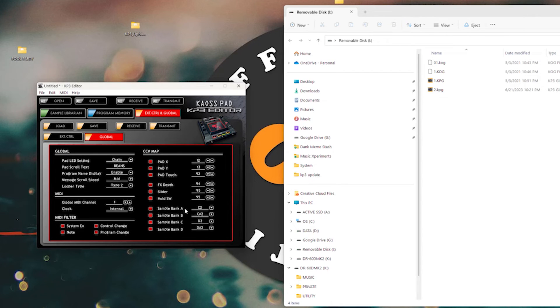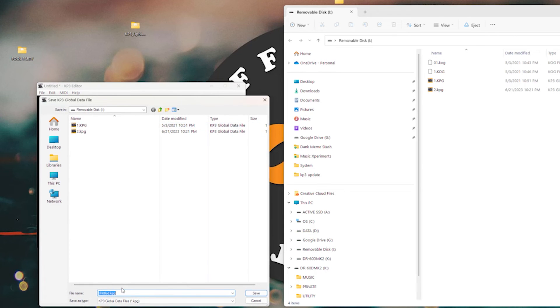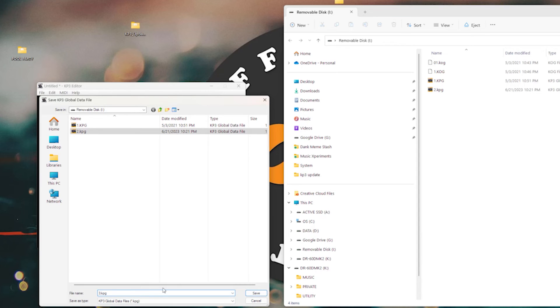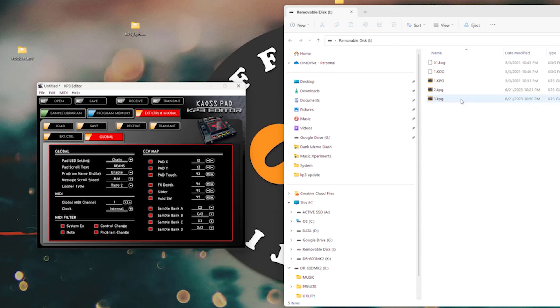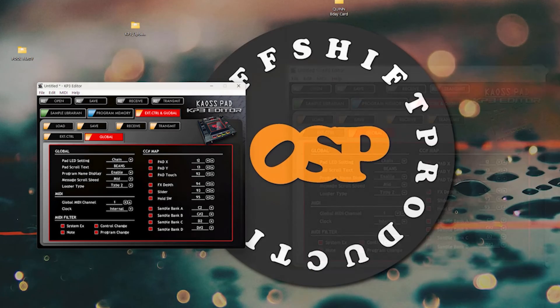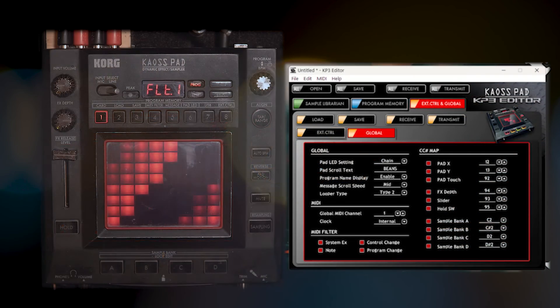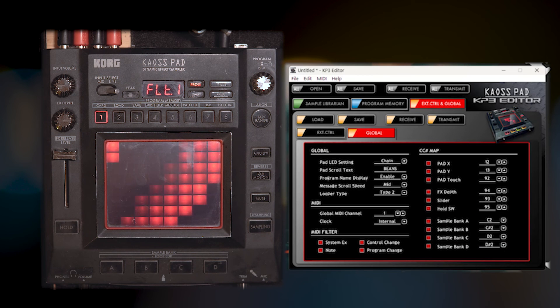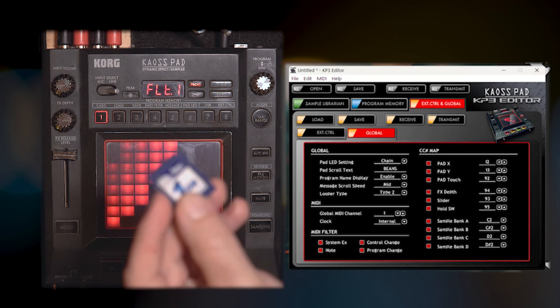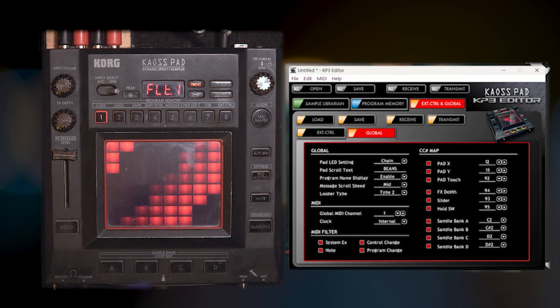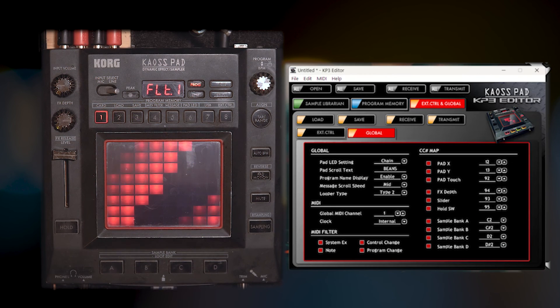And what we're going to do is we're going to save our global control and then I'm going to name it three. Okay. So now we see that three is in there and then I am going to close this.